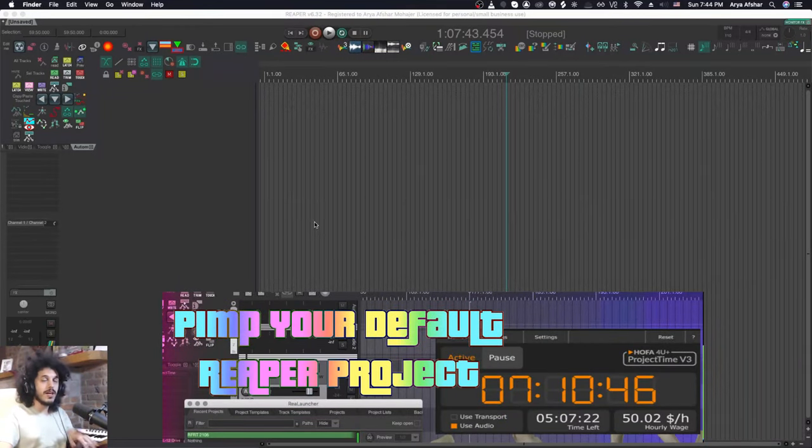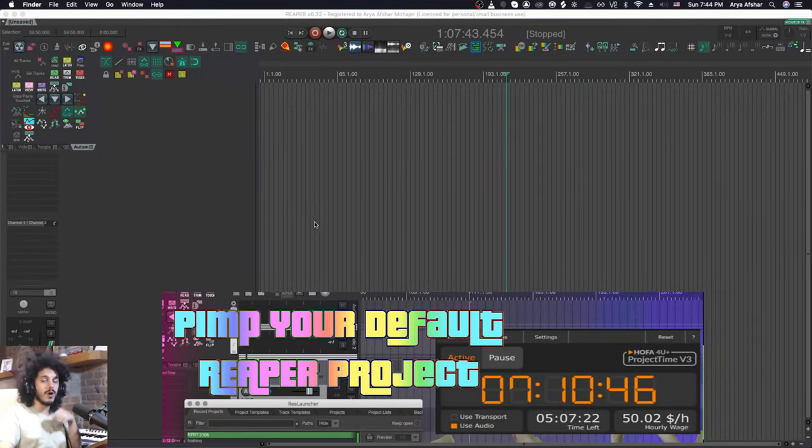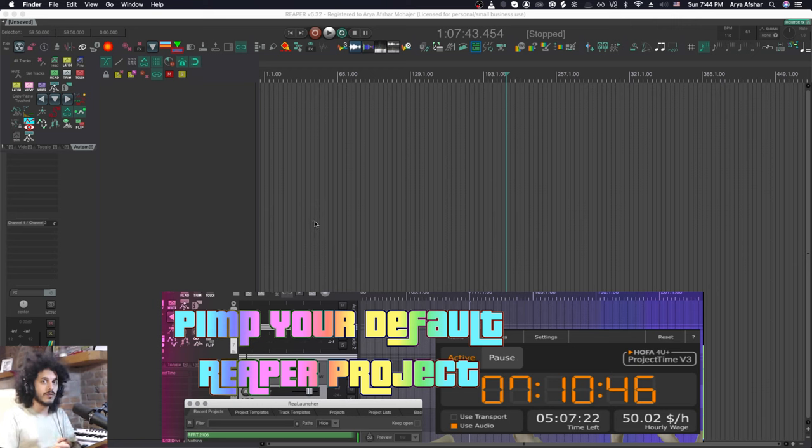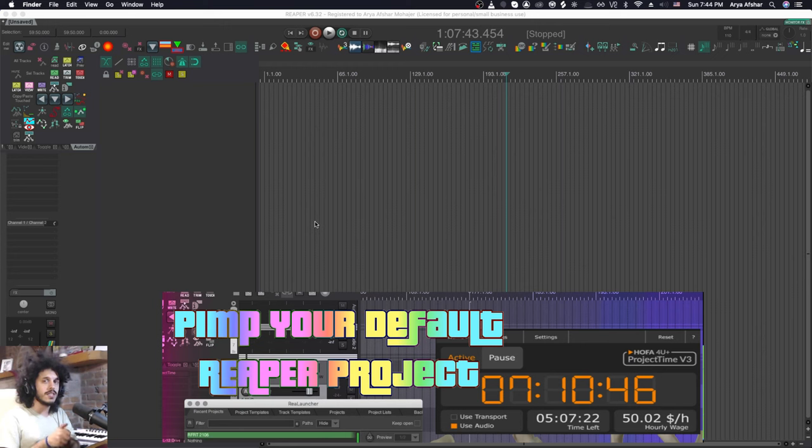Hey how's it going? Today I want to show you a few things that you can add to your default projects in Reaper. These are not really workflow based because all of us will have different requirements from our default projects and templates overall.